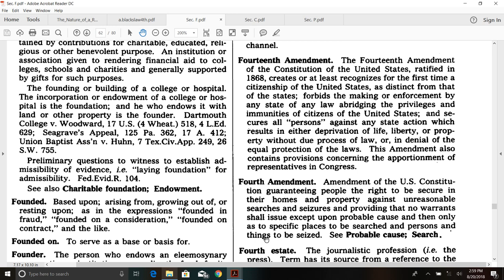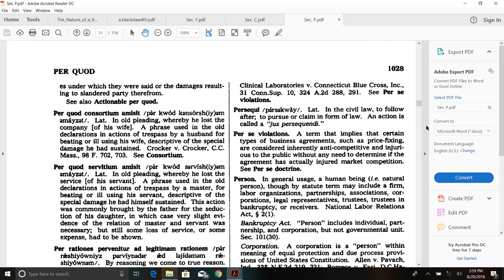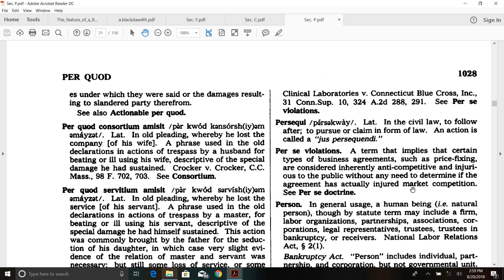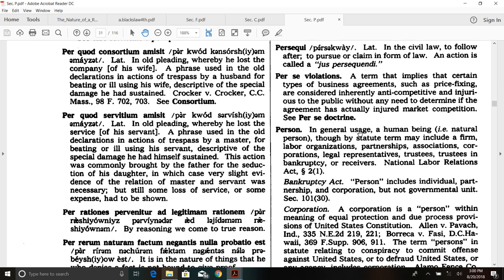It says 'persons and things to be seized.' Do you understand the difference between 'people' and 'person'? In this definition you're going to see 'people.' Before we do that, let's look at the definitions of 'people' and 'person' — you'll be amazed. Starting with 'person' because this has been taught in this name and age. In general usage, number one: a human being, i.e., a natural person. By statute the term may include a firm, labor organizations, partnerships, associations.